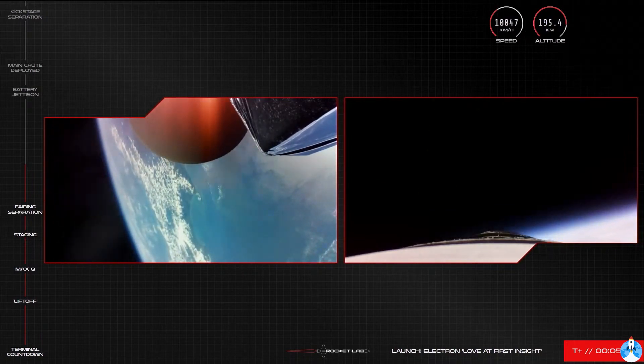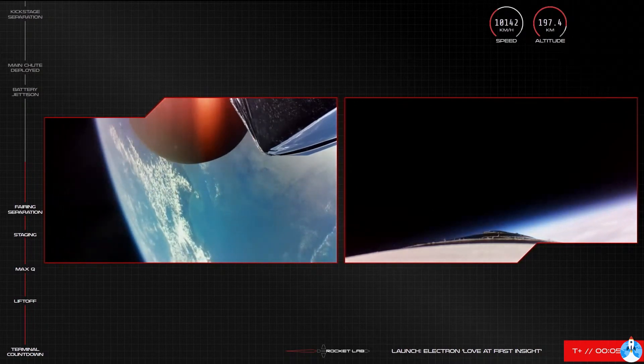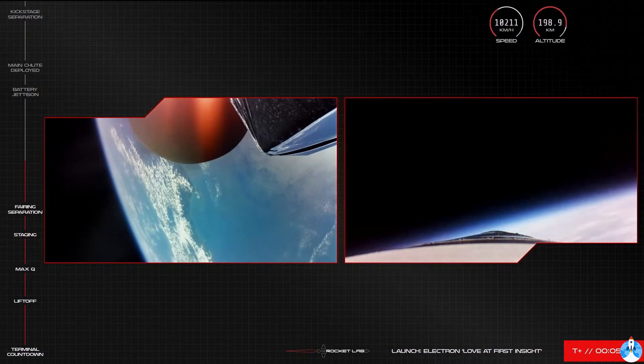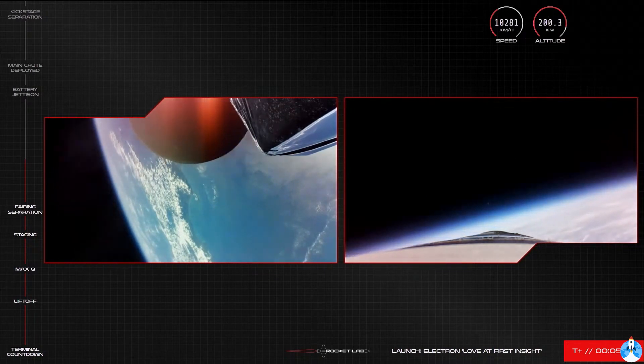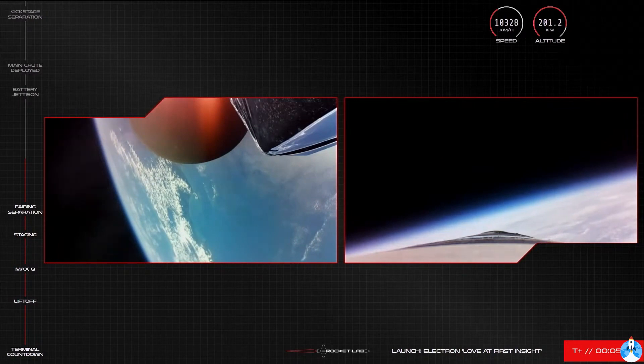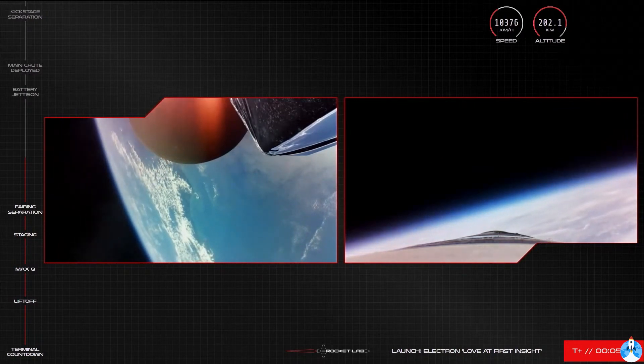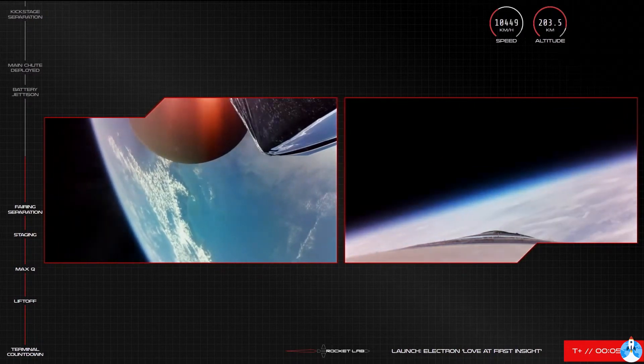We'll stick with the camera views on the rocket for as long as we can, but a reminder we do expect them to cut out at some point on that return. Meanwhile, Electron's second stage engine is burning bright and beautiful on the way to orbit. The vehicle is currently at speeds of more than 10,000 kilometres per hour and an altitude of more than 200 kilometres.